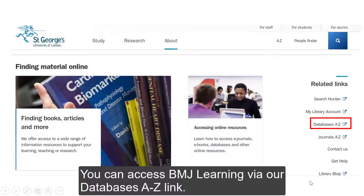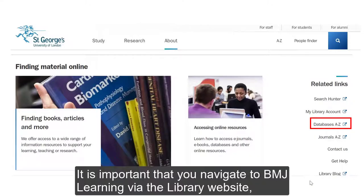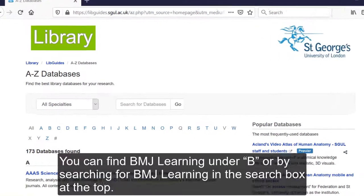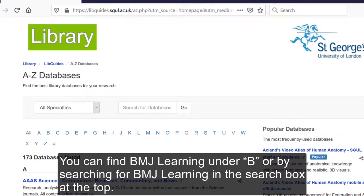You can access BMJ Learning via our Databases A-Z link. It is important that you navigate to BMJ Learning via the library website to ensure the correct IP address is registered. You can find BMJ Learning under B, or by searching for BMJ Learning in the search box at the top.